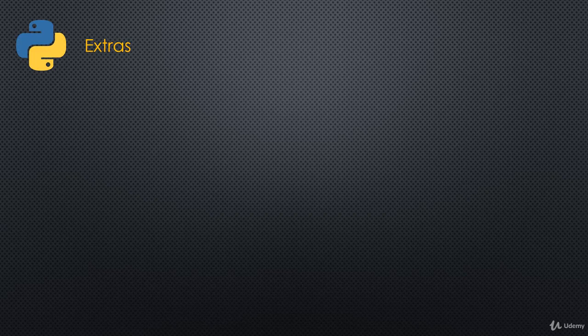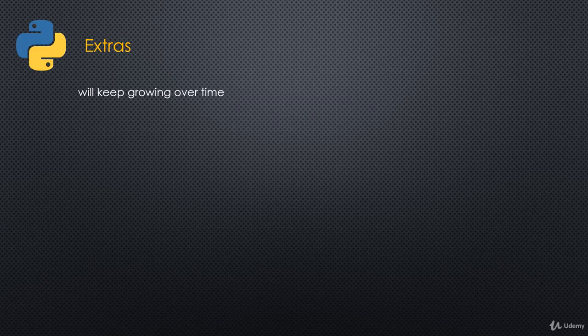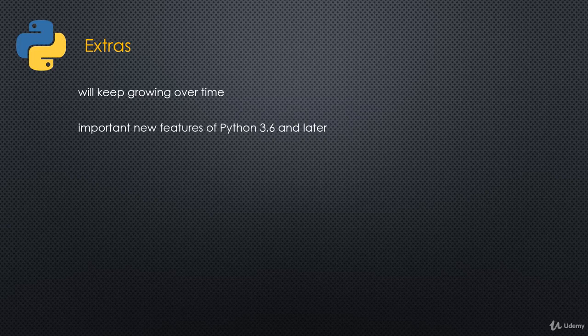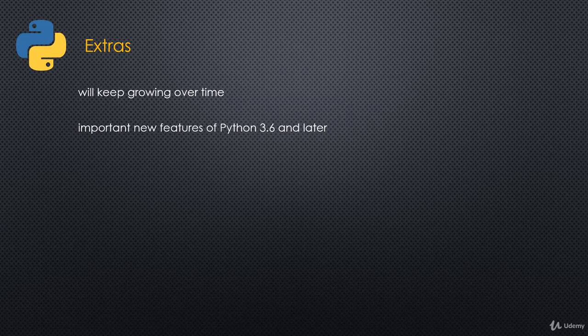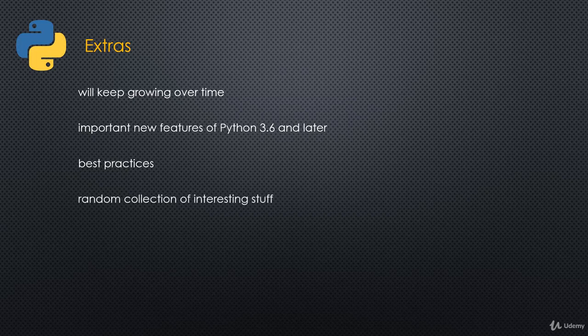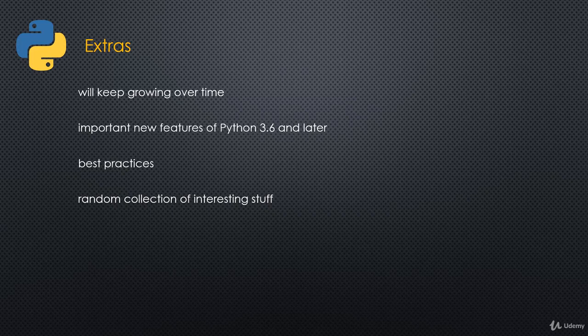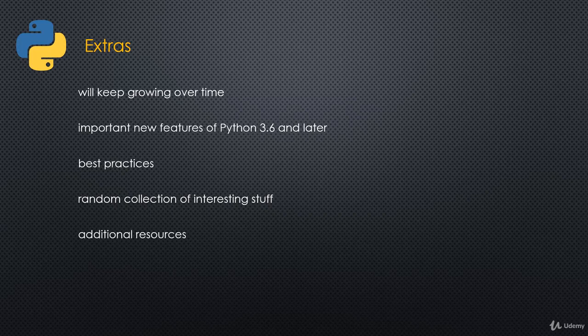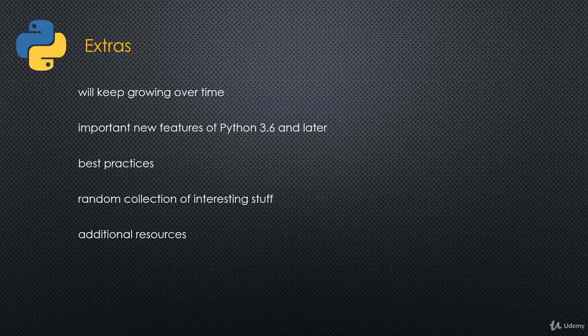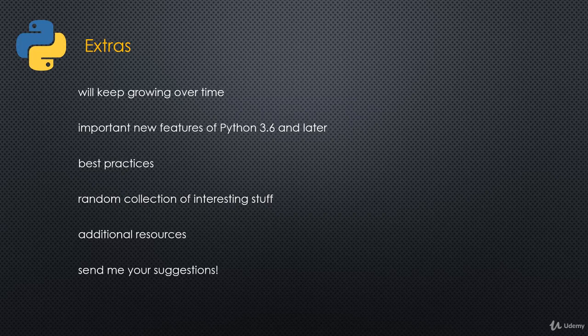And then finally, there's the extras section. This is really something that's going to keep growing over time. It's kind of a miscellaneous bag. I'll talk about important new features of Python 3.6 and later as they come out. Anything that I find interesting or important, I'll add to that. I'll talk about best practices sometimes, the do's and don'ts of certain things. I'll pick examples and show you. It's just going to be a random collection of interesting stuff. For example, I will cover random collections. I also will give you additional resources. I have already some videos on that, on additional resources. As I find new ones, I will keep updating that as well. And then send me your suggestions. Really, anything that you want to see in here, let me know. Send me your suggestions and I'll see if I can come up with something.